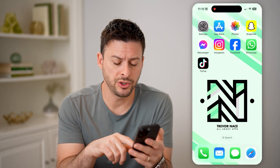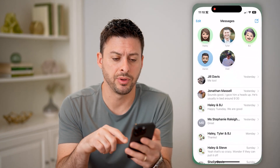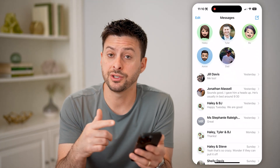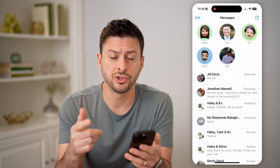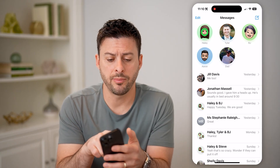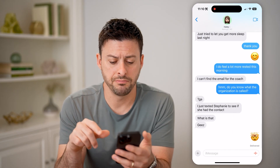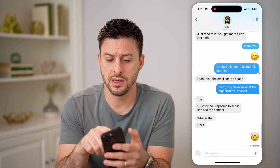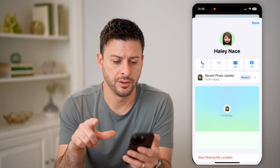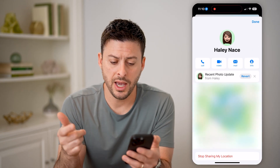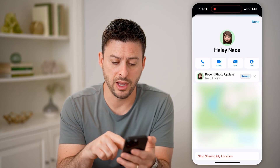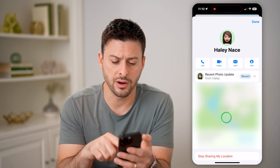Let's open up the Messages app. If you want to check somebody's location where they currently are, you can tap on their name and then tap on their profile icon at the very top. You'll be able to see their location where they currently are.